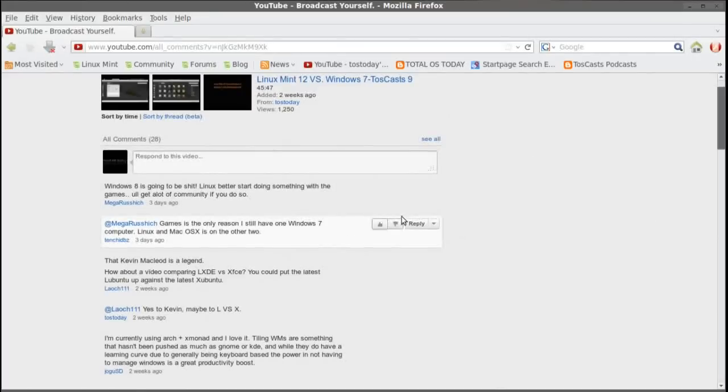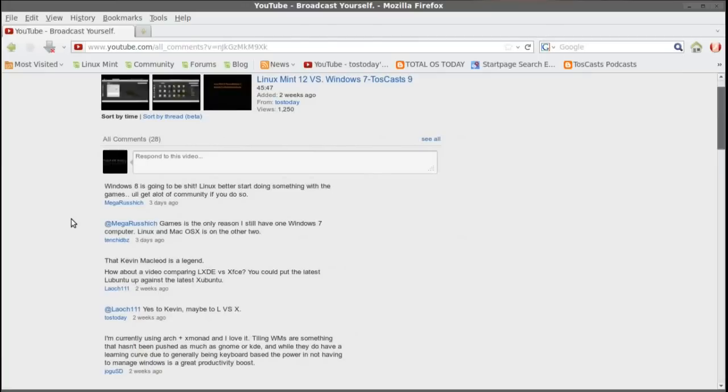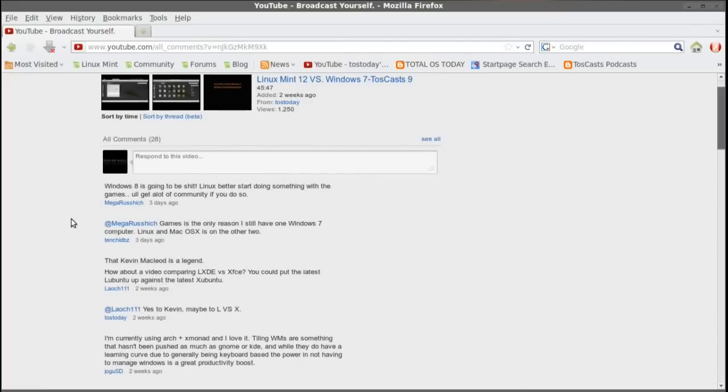Let's see. Games is the only reason I still have one Windows 7 computer. Linux and Mac OS is on the other two. To be quite honest, and I mentioned this before, I don't really play any games on Linux or Windows PCs. I have my Xbox 360 to handle all of my entertainment needs. As far as Mac OS, I was really planning on purchasing one after the holidays with some of the revenue I've been getting from the YouTube partnership. But with the situation with my back and the bills, some of the bills I will be getting to help cover some of the costs of treatment, it doesn't look like it's going to happen.